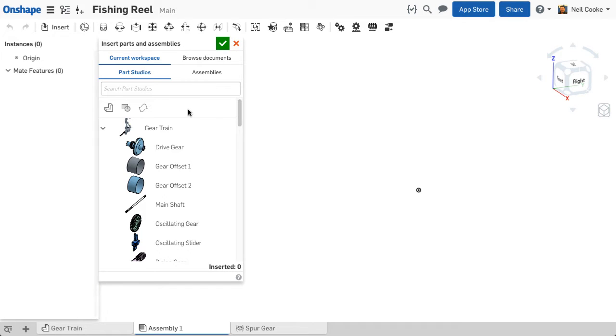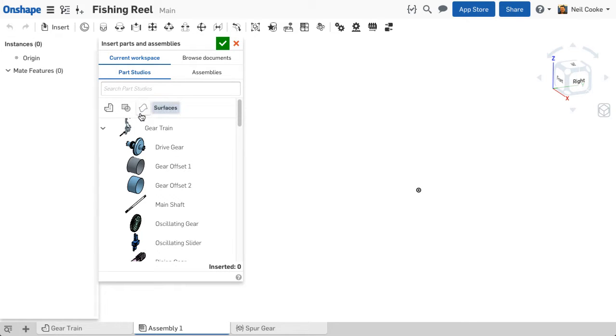When inserting parts into an assembly, you now get three filters: one for parts, one for sketches, and one for surfaces.